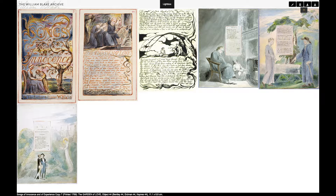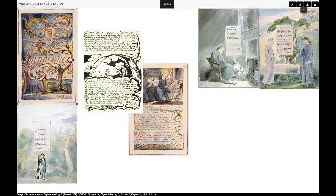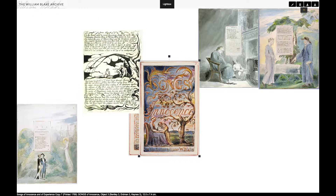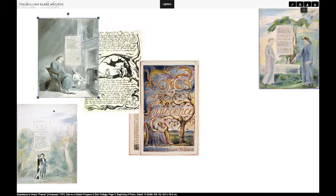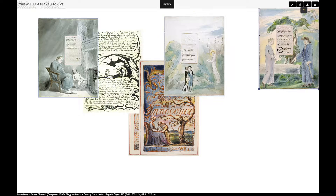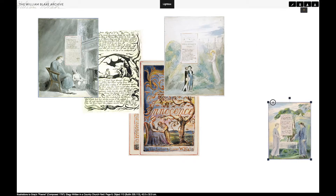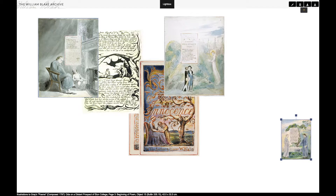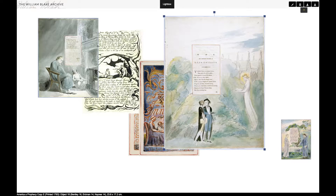Once I've collected all the images that I want to compare, I can then go to the lightbox, where I can manipulate these images by moving them around, as well as adjusting the size by making them smaller or bigger as needed.